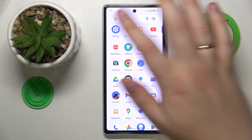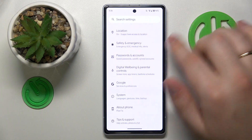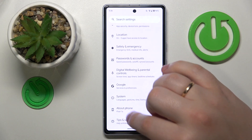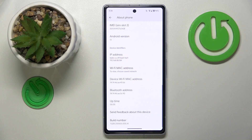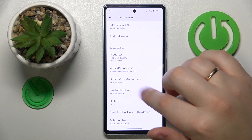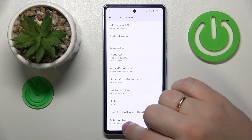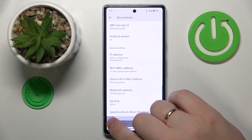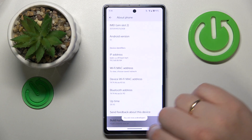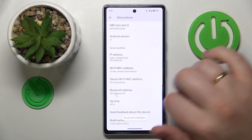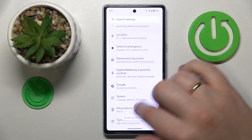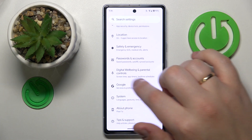So firstly, you will need to launch Settings, enter the About Phone category and enable the developer options, which you can do by continuously tapping the build number until you receive the 'You are now a developer' message. Then get back to the main Settings page.